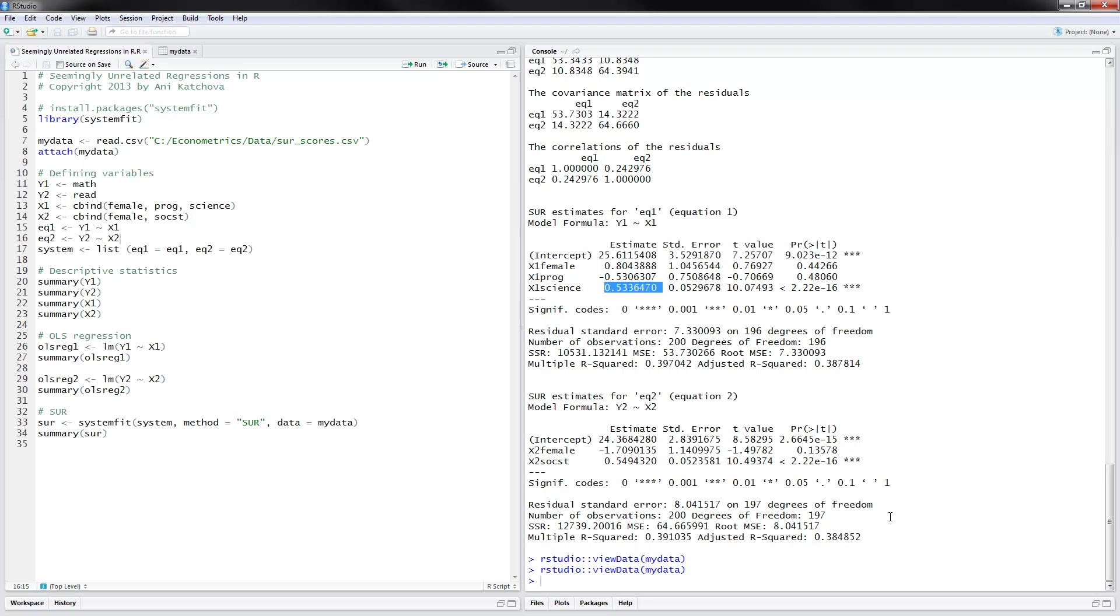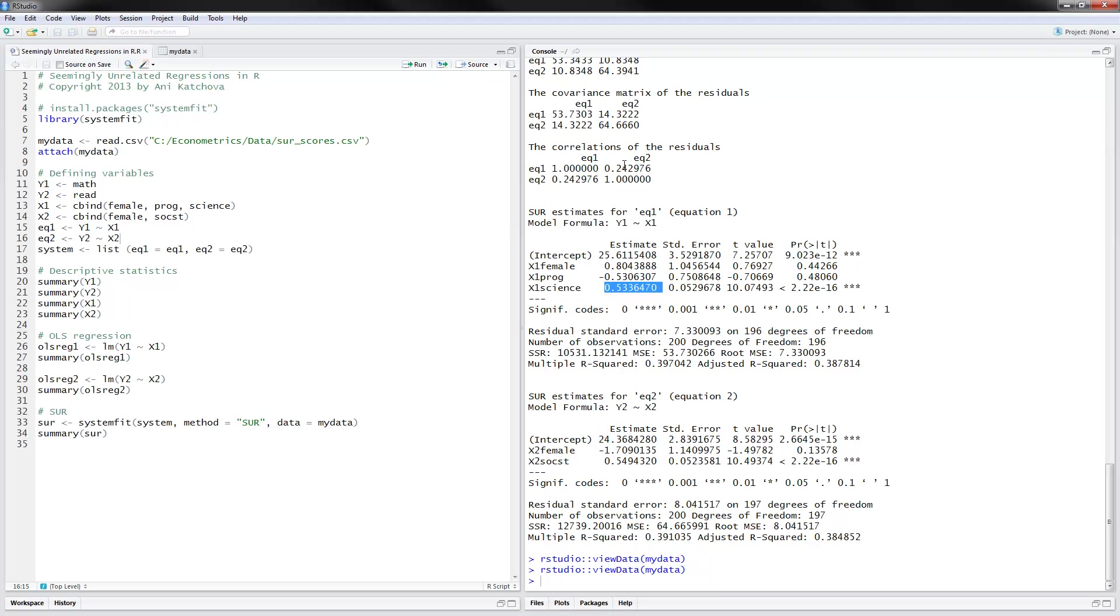And I think this is pretty much everything that I had here to cover. One interesting thing also to mention here is the correlations of the residuals. And you can see that's estimated between equation one and equation two. And you can also include this in your results. So that's all I had for the SUR model. Thanks for watching.